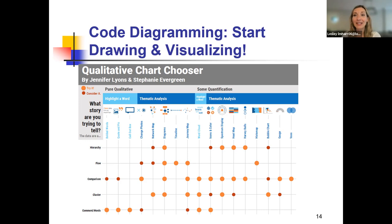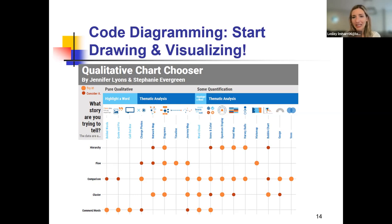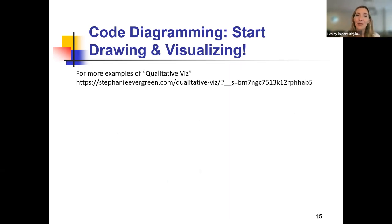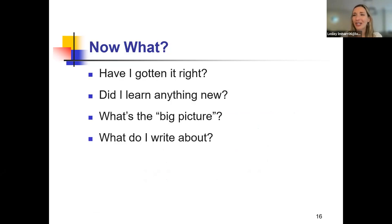This is called the Qualitative Chart Chooser by Jennifer Lyons and Stephanie Evergreen. It's an attachment in the final step of week five content. It gives you an example of: what am I finding? Am I finding a hierarchy? Am I finding a flow? Am I finding a comparison? And then it maps on to what visualization for thematic analysis might be helpful — could it be a bubble chart, could it be a heat map that looks at frequency of reporting themes, could it be a Venn diagram? I've also put this as a link within our PowerPoint presentation for this week to Stephanie Evergreen's website, which has a lot of cool and helpful tips and tricks for data visualization.